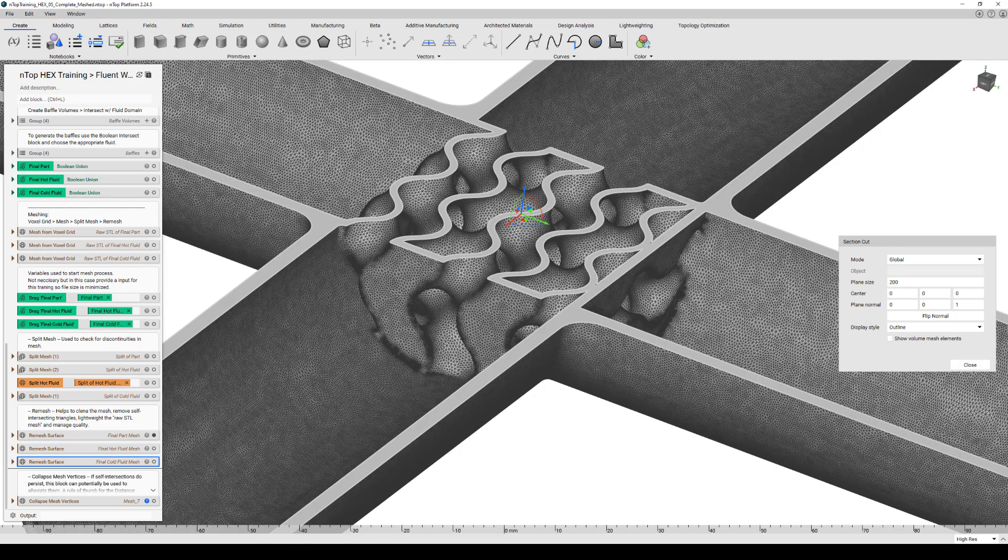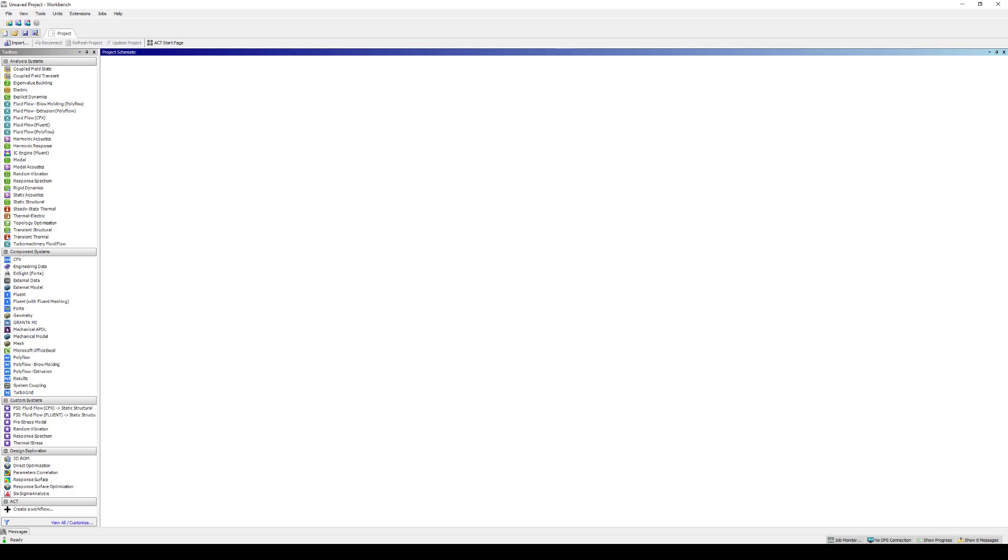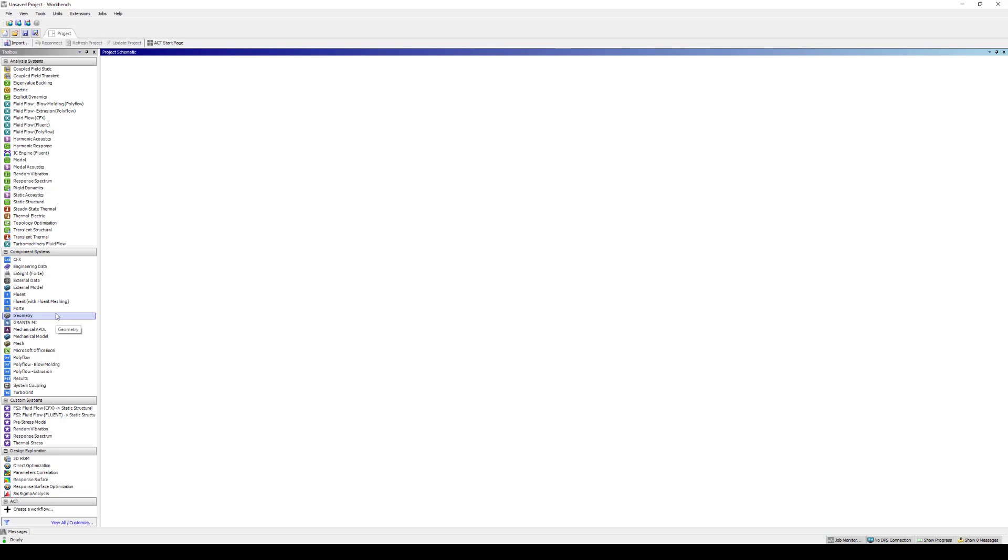Once you have that, we move to Ansys. I prefer to work in Ansys Workbench, but you can open up all of the modules individually if you'd like. I just like everything on the same project schematic so I can tie different analysis systems together if I choose to. We'll start off by opening the geometry component system and get Space Claim running.